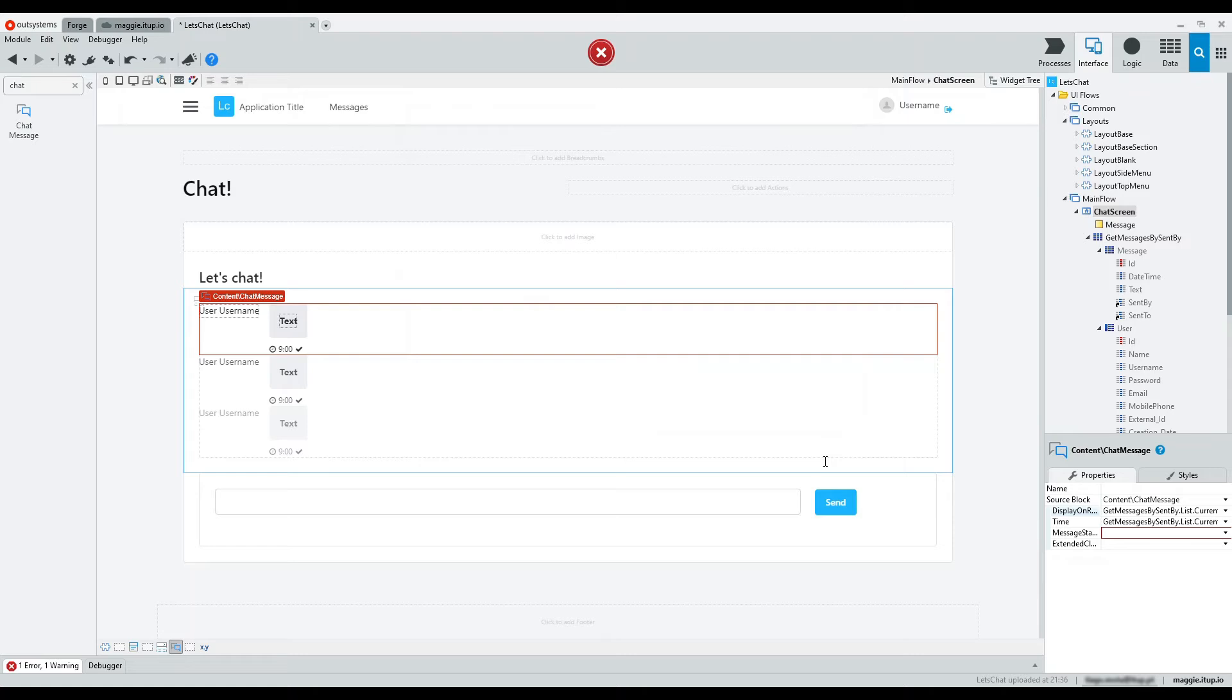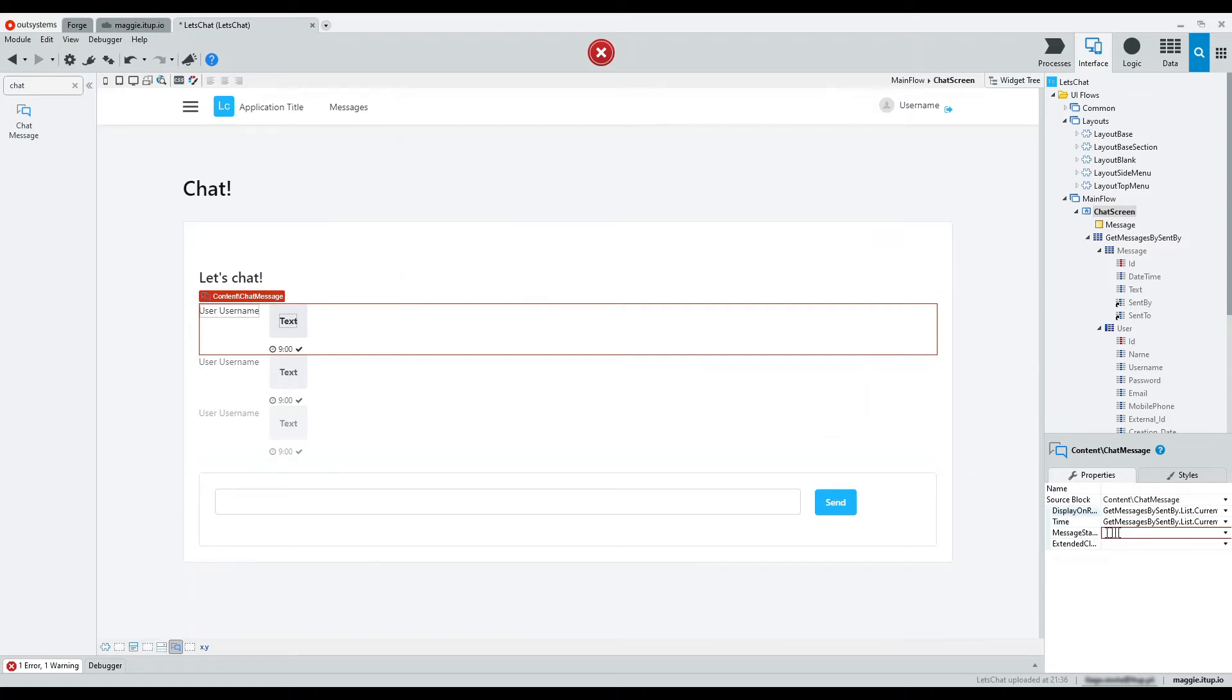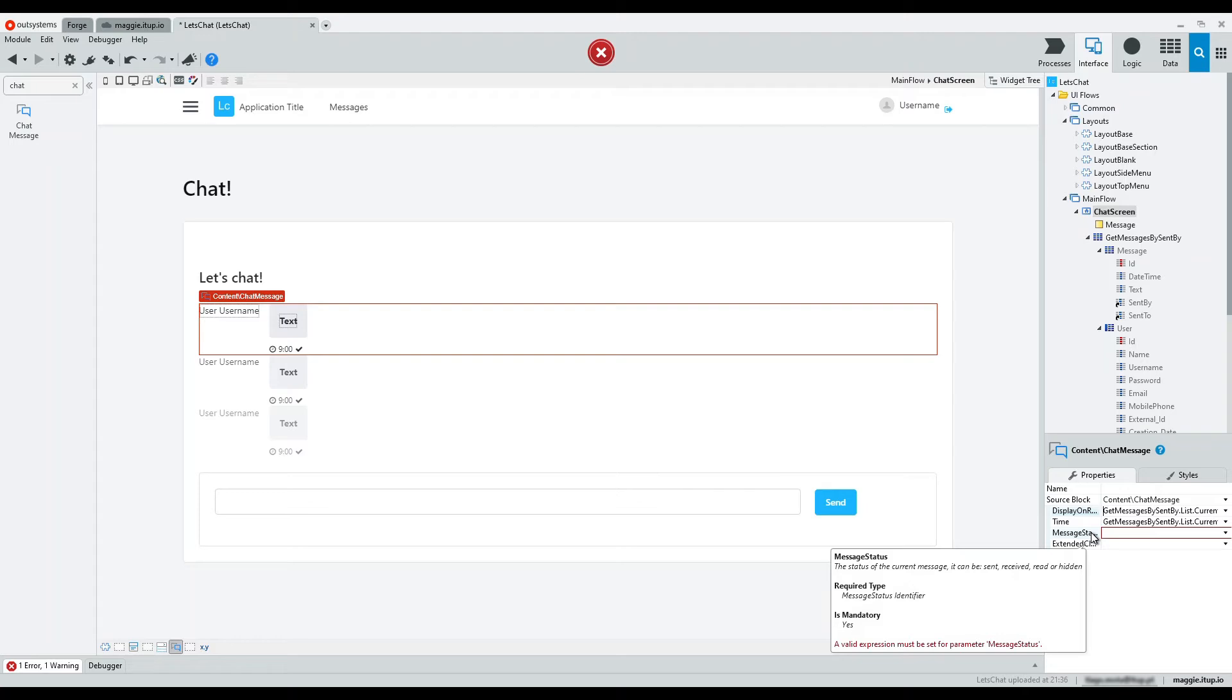Let's do something similar to the status, which can be sent or received. But in this case, let's use the if built-in function.